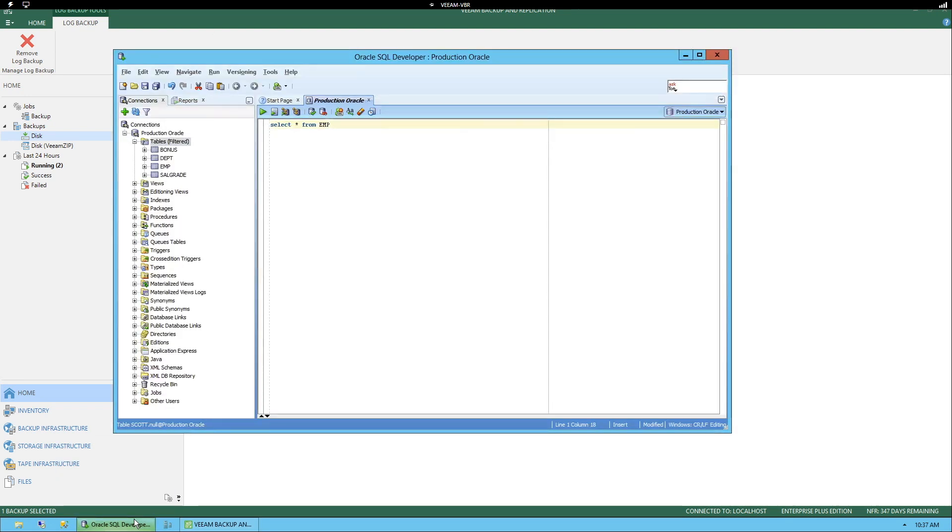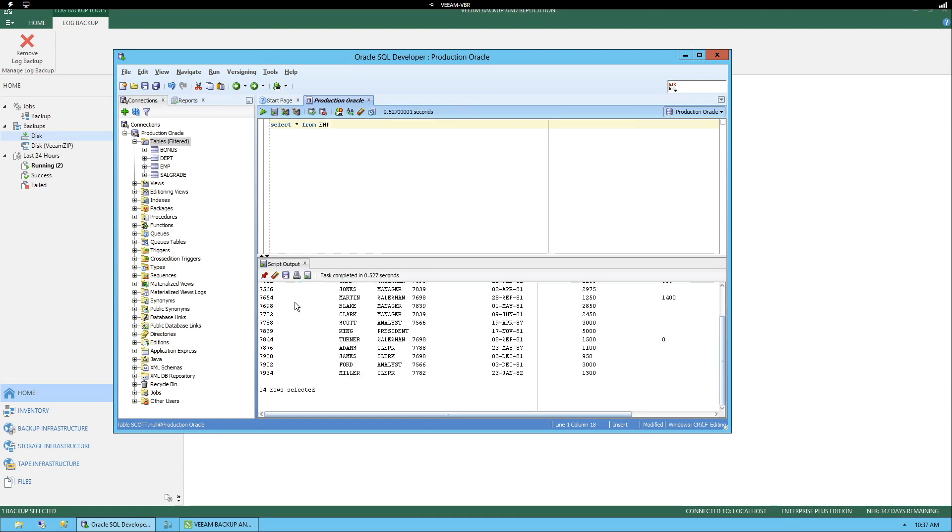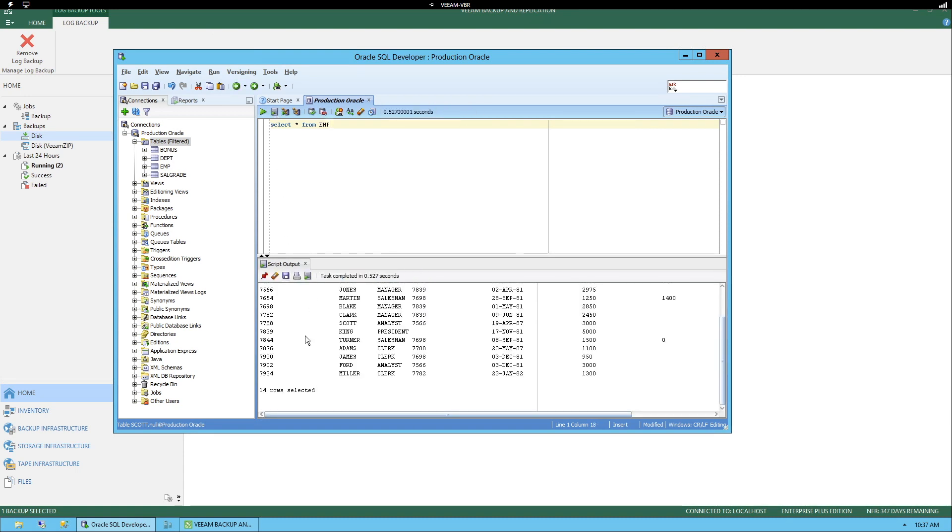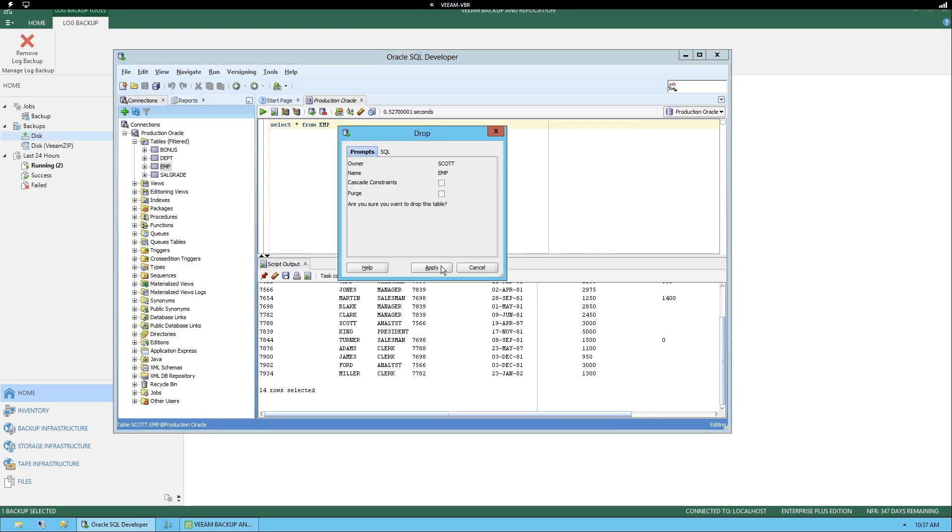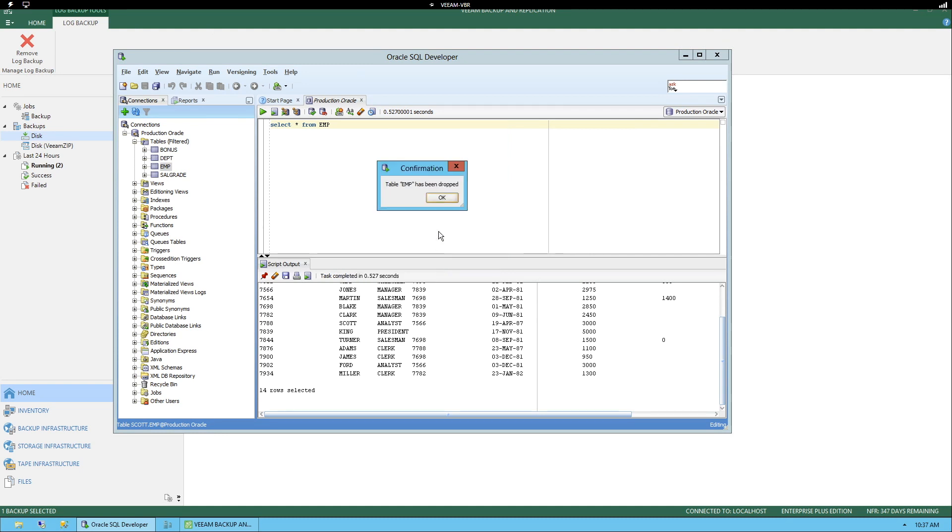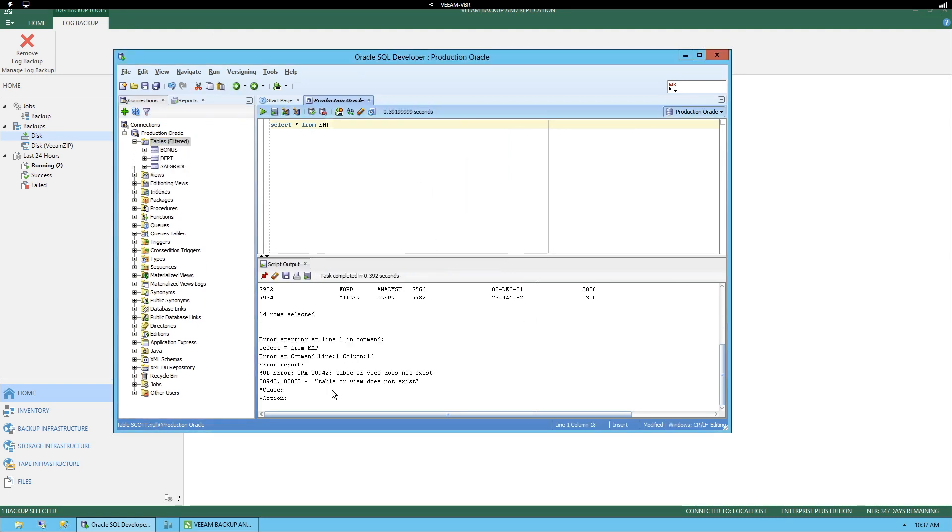If we go to the production database and run a query here, run scripts, we can see there's already some contents inside this EMP table. Let's go ahead and drop that table. We can run again just to see that now the table does not exist.